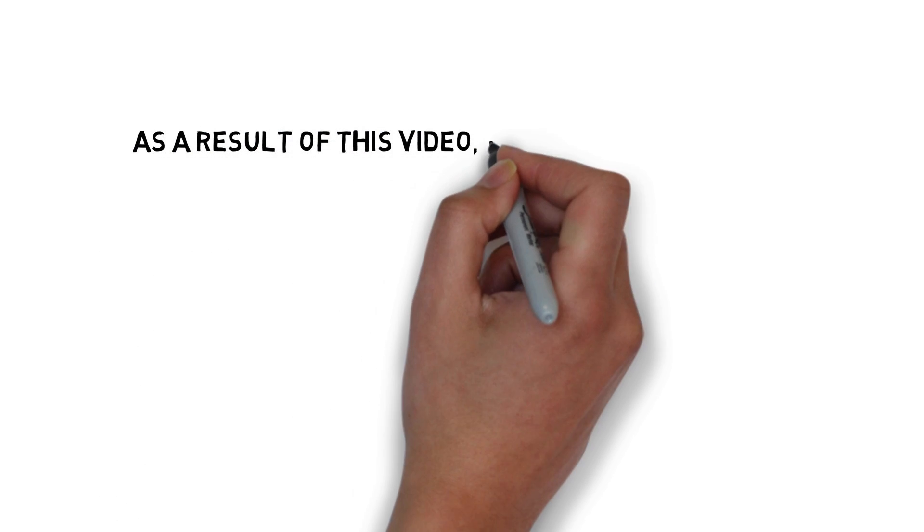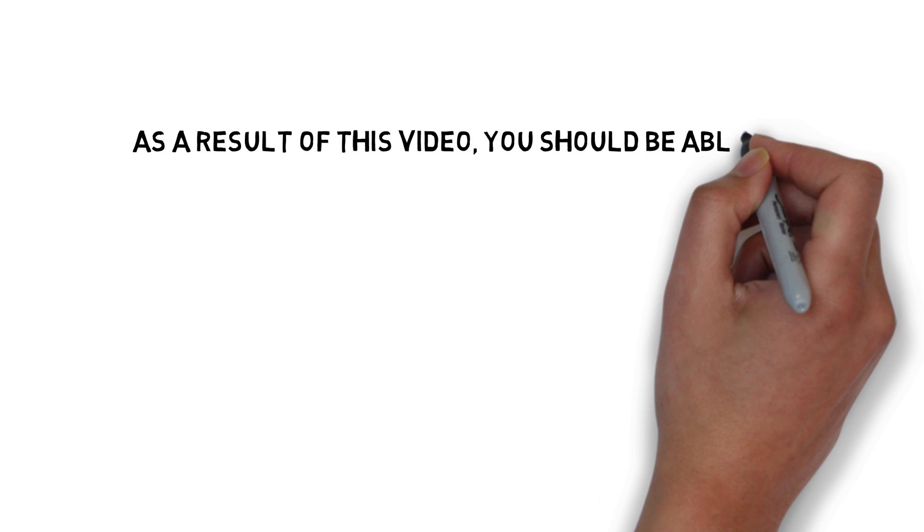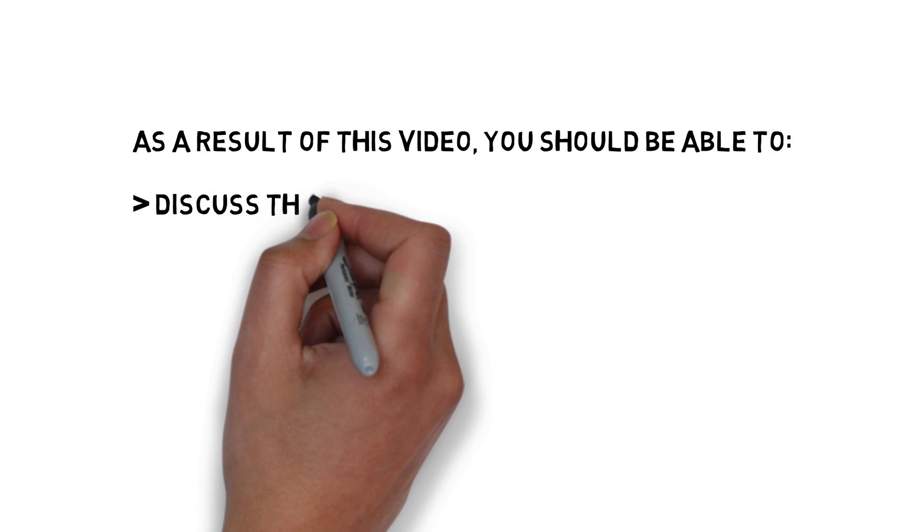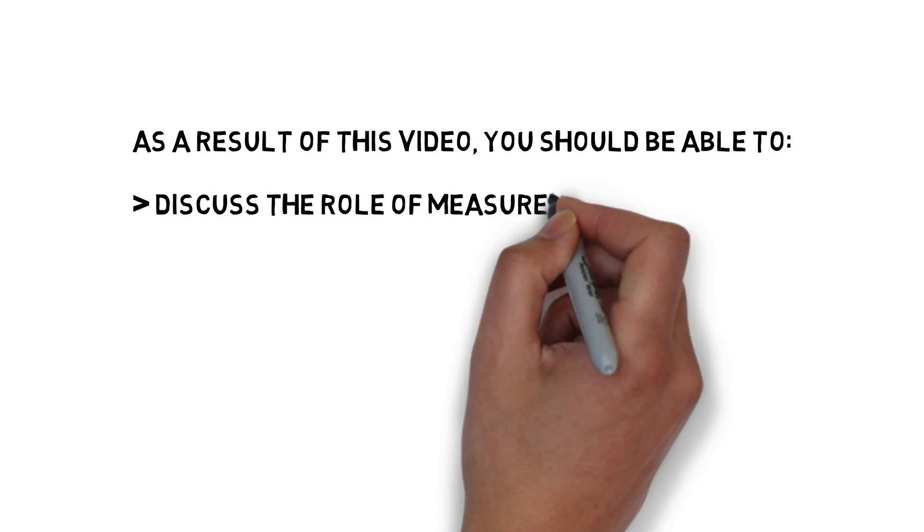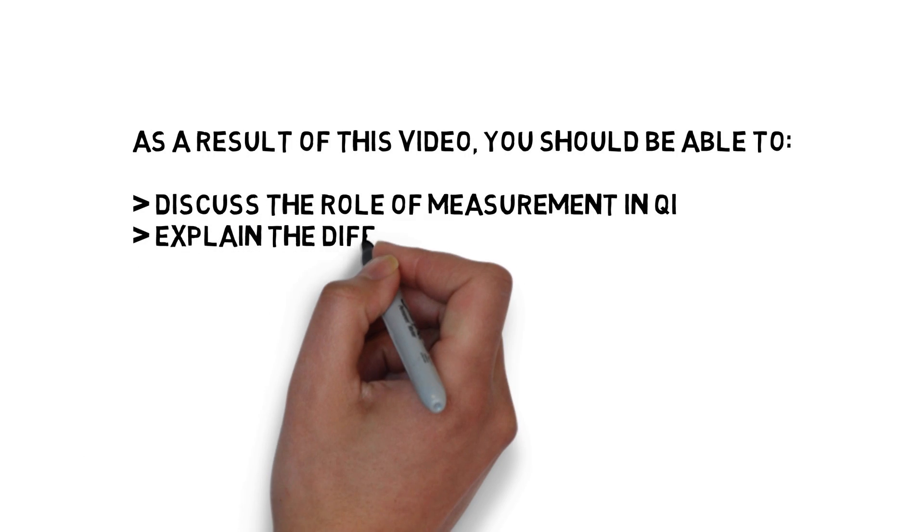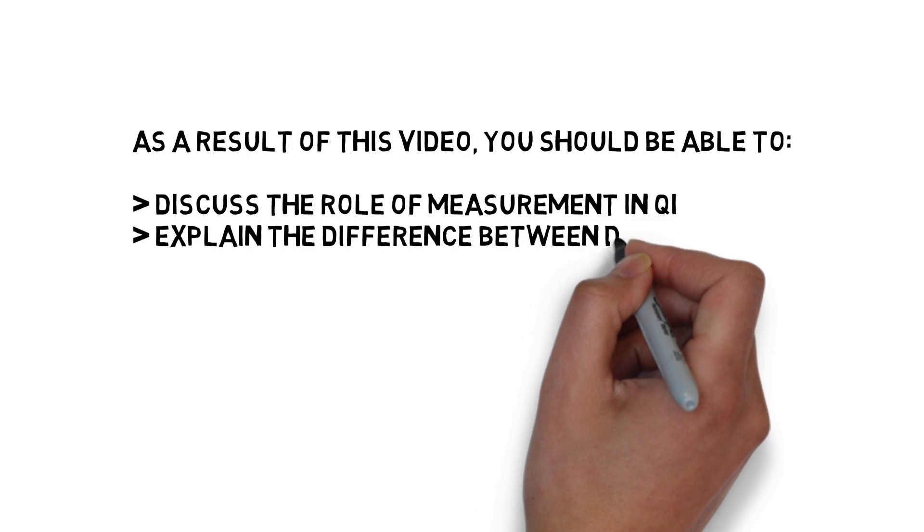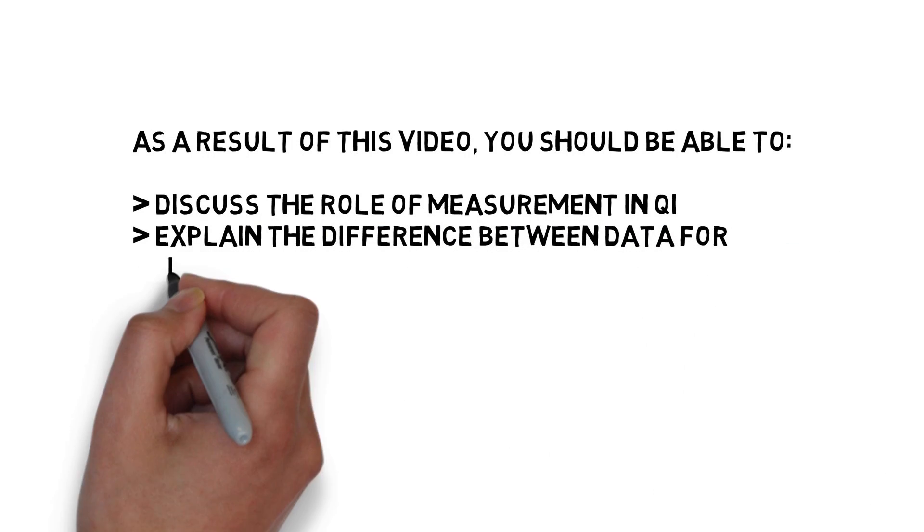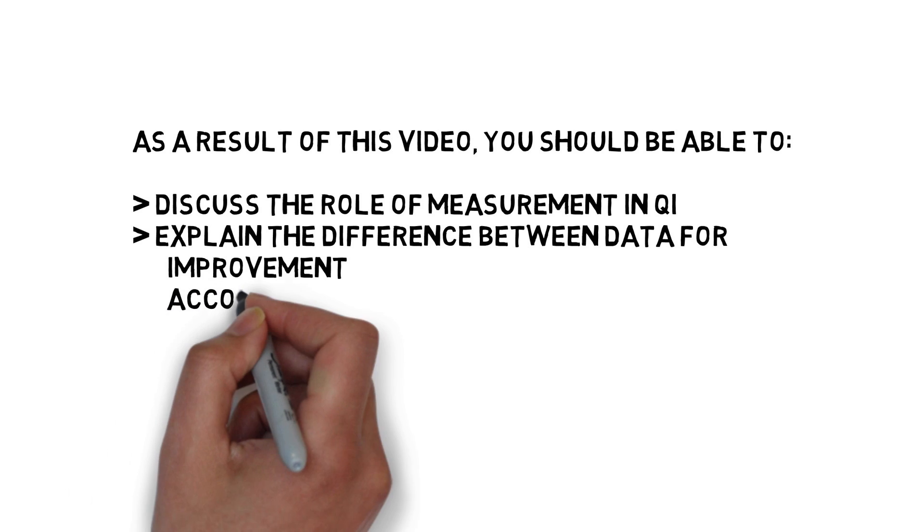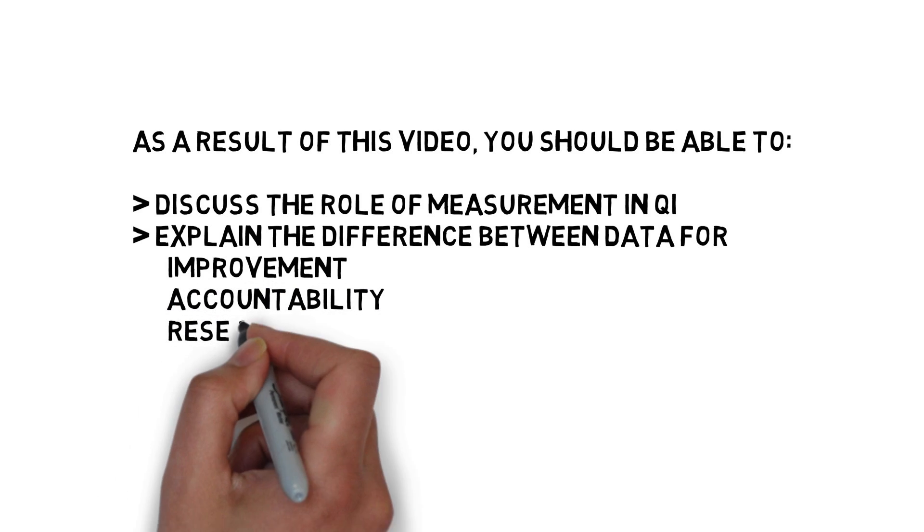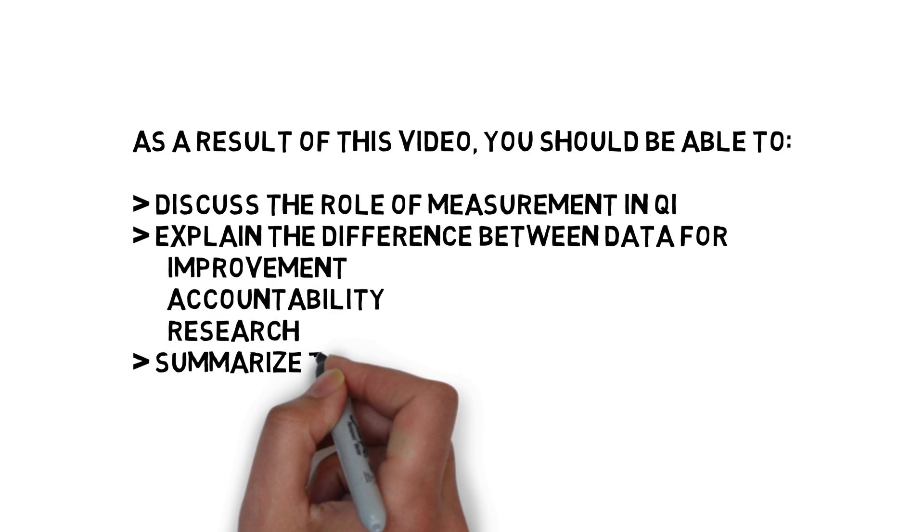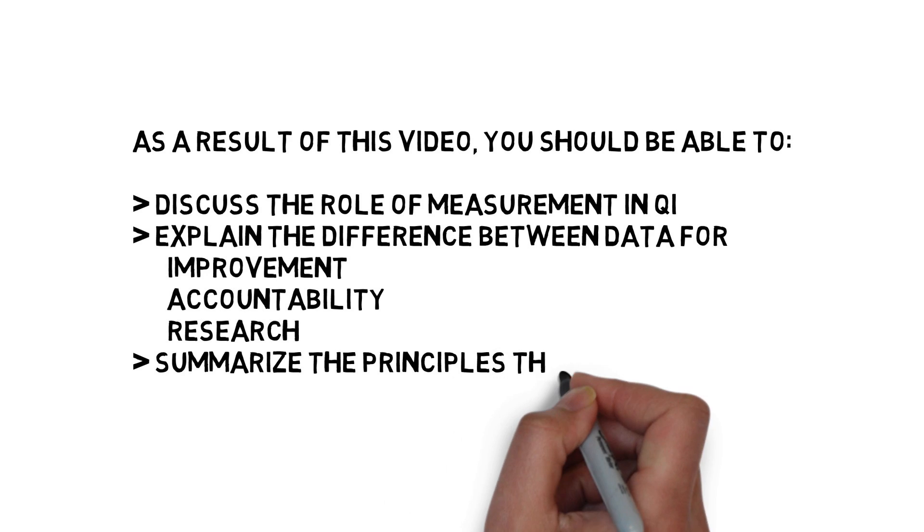This brings us to the conclusion of our first module. As a result of this video, you should be able to discuss the role of measurement in QI, explain the difference between data for improvement versus data for accountability and data for research, and summarize the principles that drive good data management.